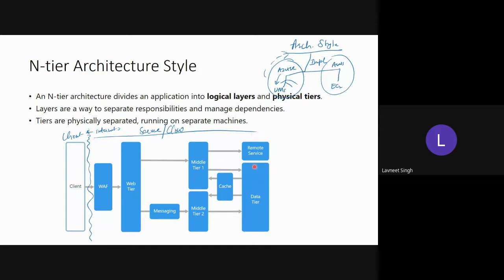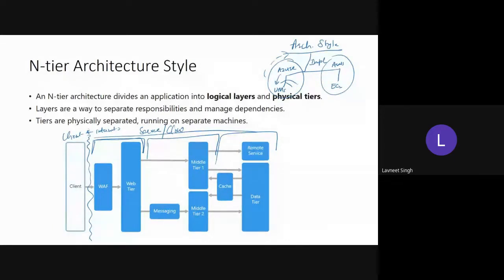So the overall N-tier architecture has: tier one receiving the request (web tier), tier two processing the request (business logic), and tier three handling data — including a cache as an in-memory database. This maps to our general N-tier introduction. Now, how do we realize this in Azure?